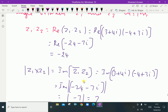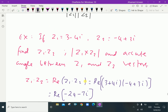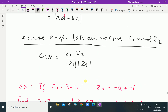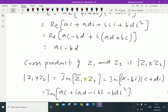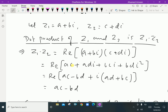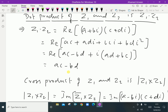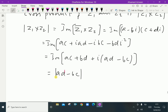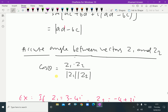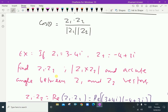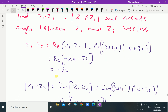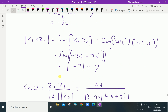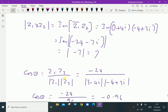So far we have discussed the dot product of z1 and z2, the cross product of z1 and z2, and the acute angle between these vectors z1 and z2, along with an example problem. Please subscribe to our YouTube channel.